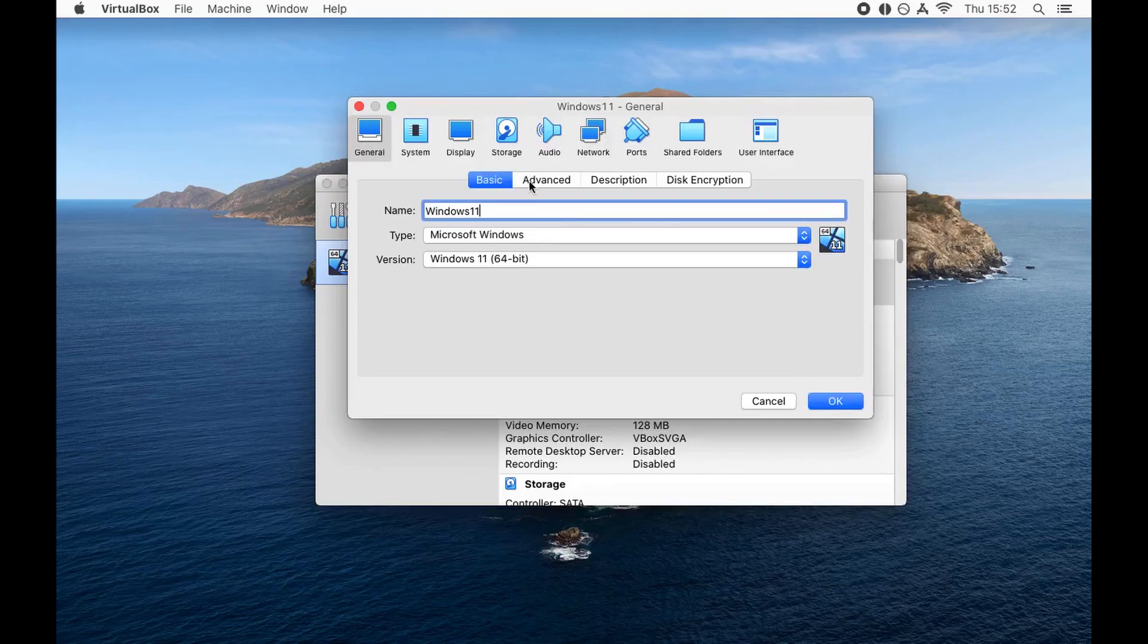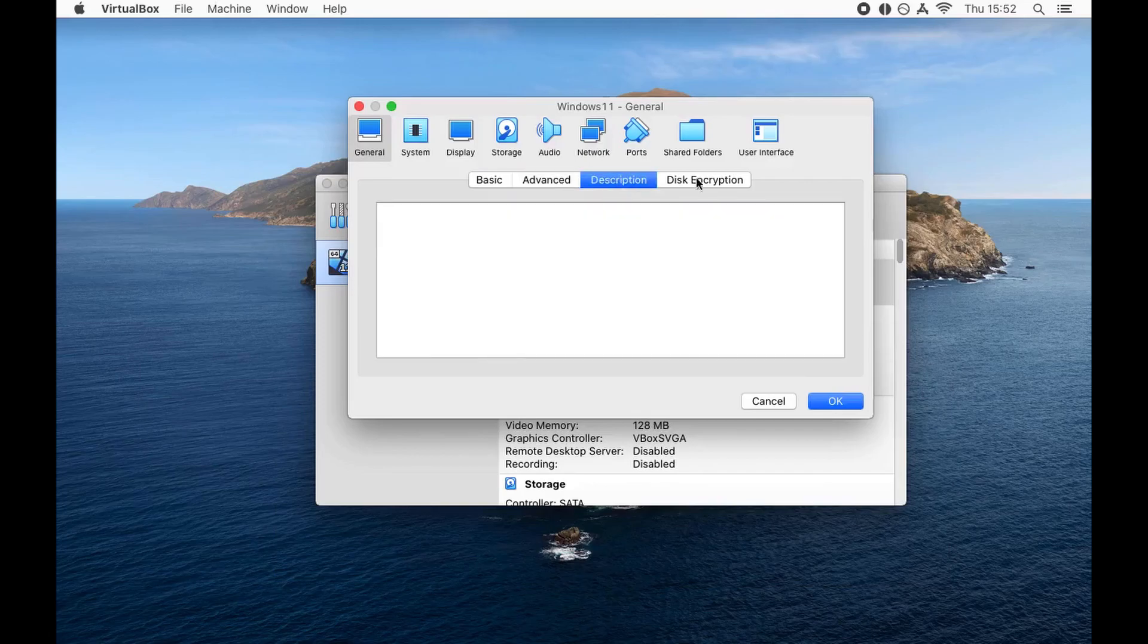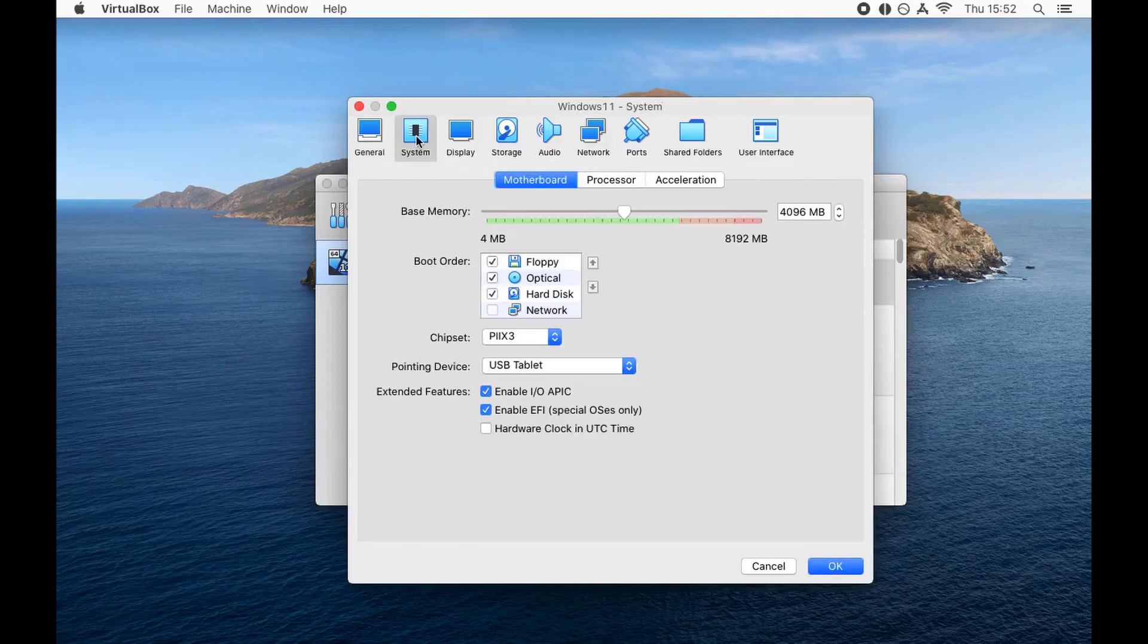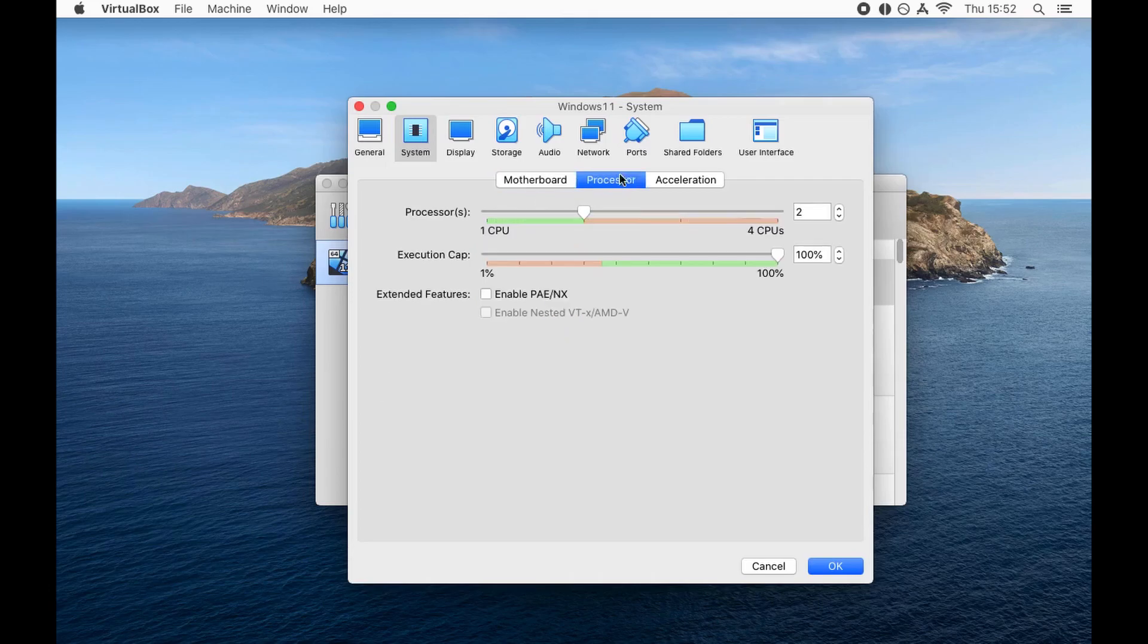Basically looks good. Description is fine. Moving over to system, we have 4 gigs of RAM and for boot order uncheck floppy because we're not going to boot from floppy.